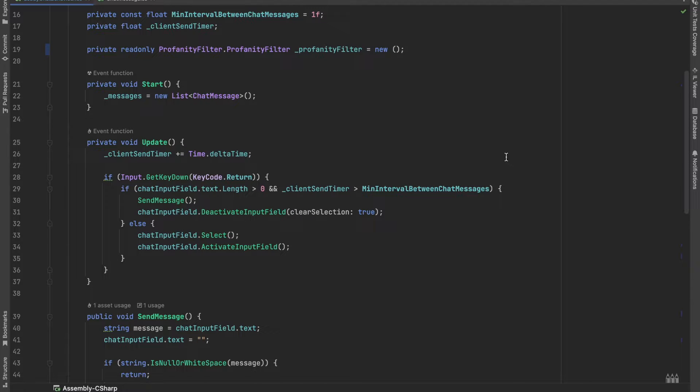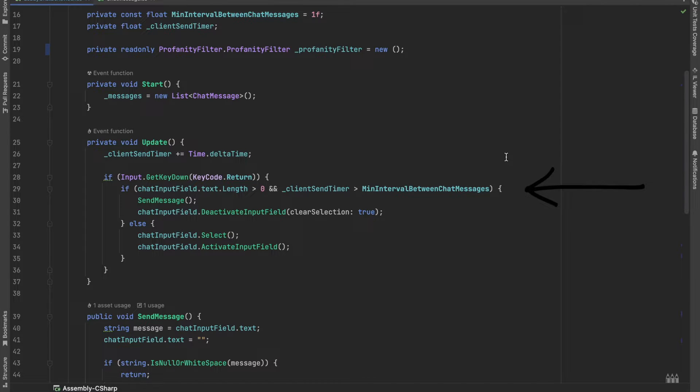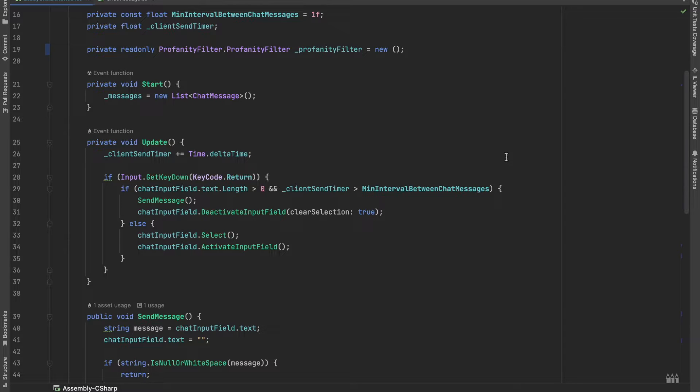In the update method we check if the user presses an enter key and if the input field is not empty, we will send a message, otherwise we will activate and focus on the input field.